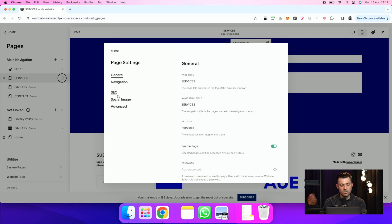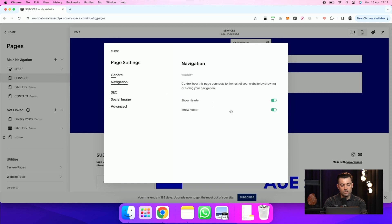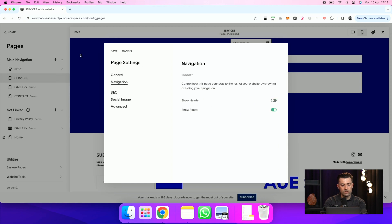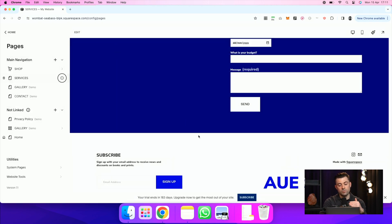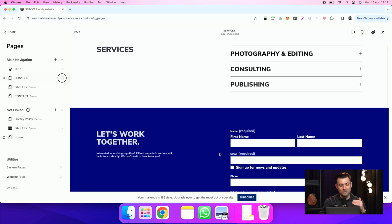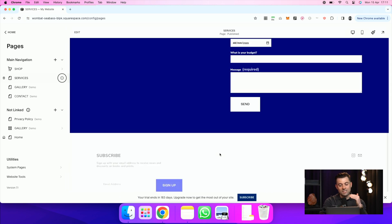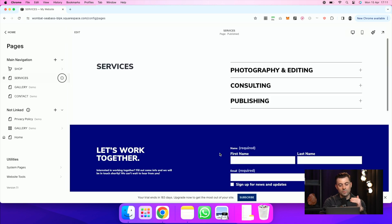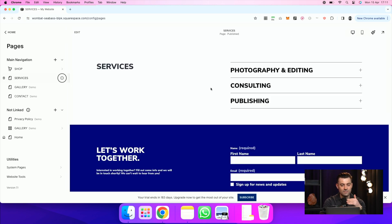So on services, if I go into navigation and I just toggle header, that's going to keep that footer visible. That ugly footer is going to keep that visible, but the header is going to be removed.